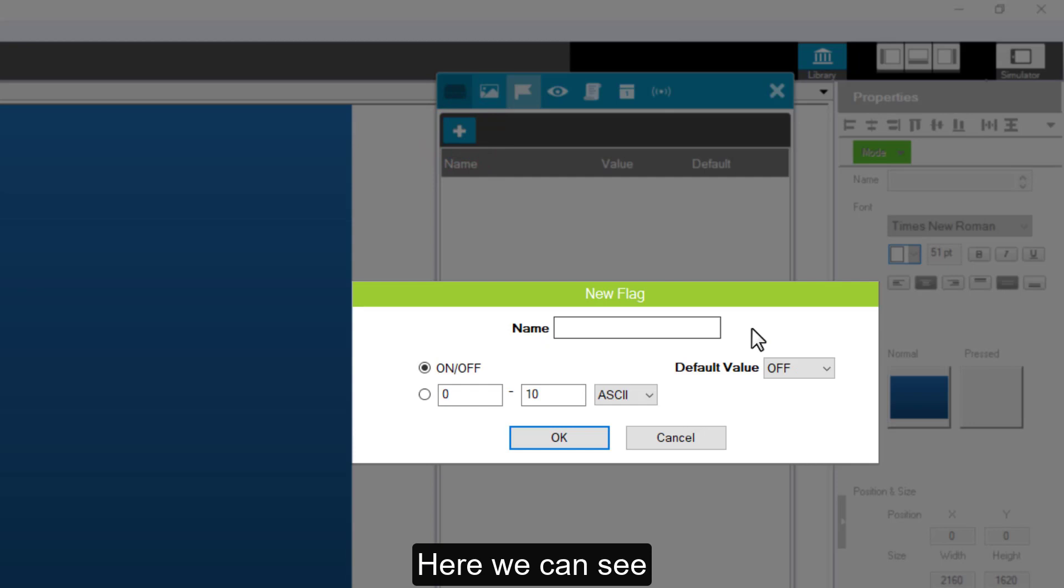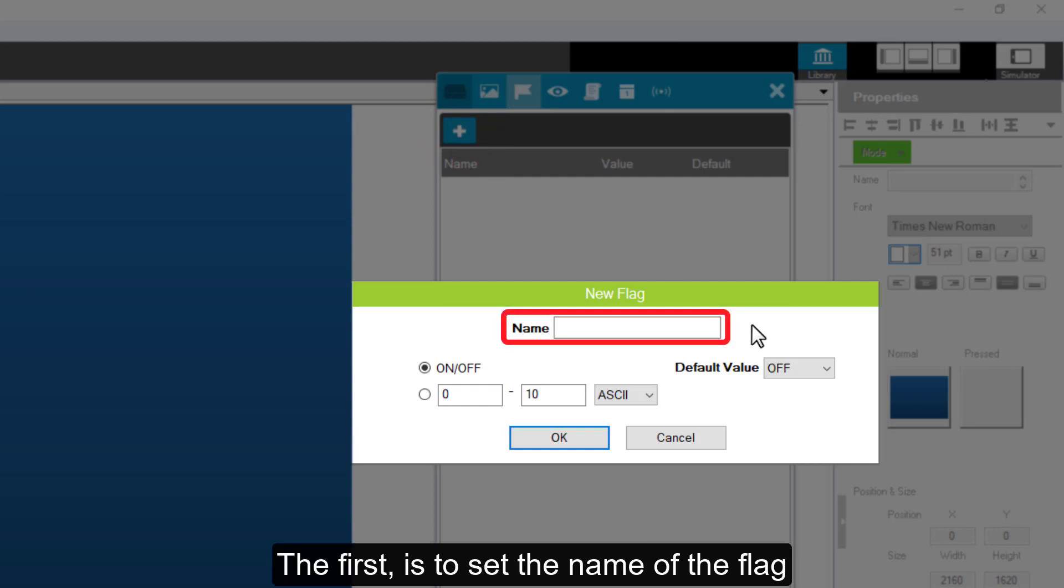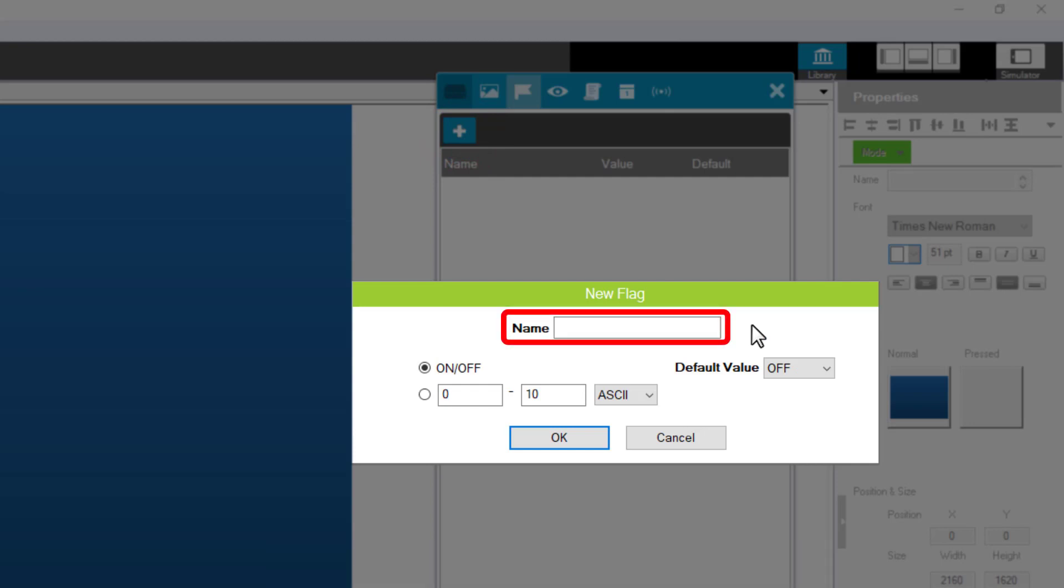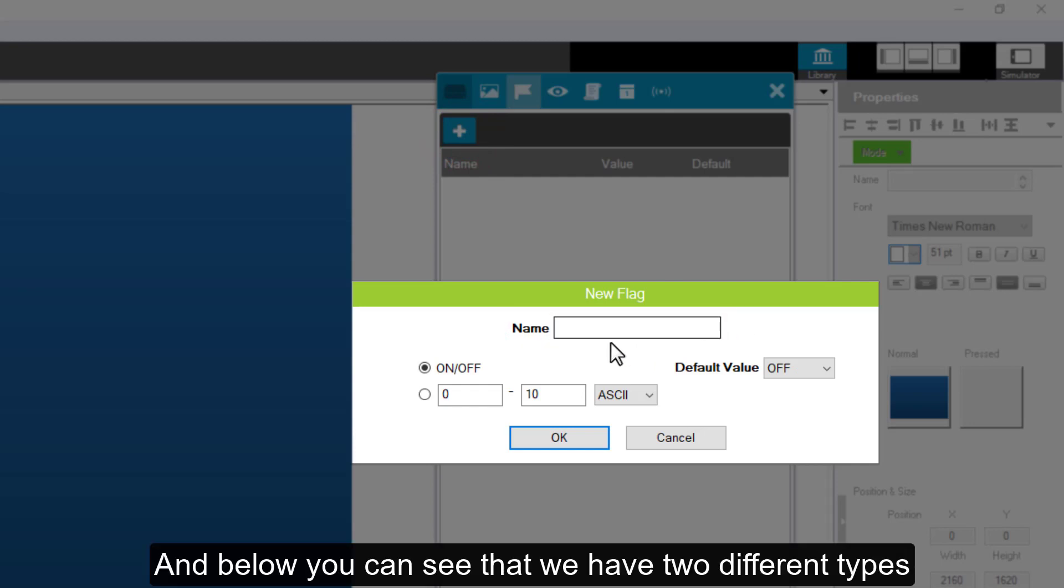Here we can see. The first is to set the name of the flag. And below, you can see that we have two different types.